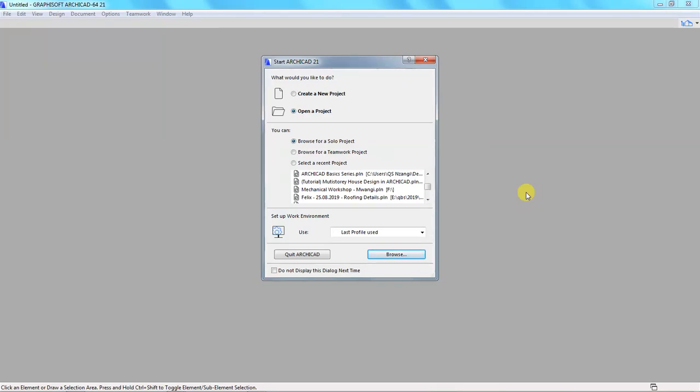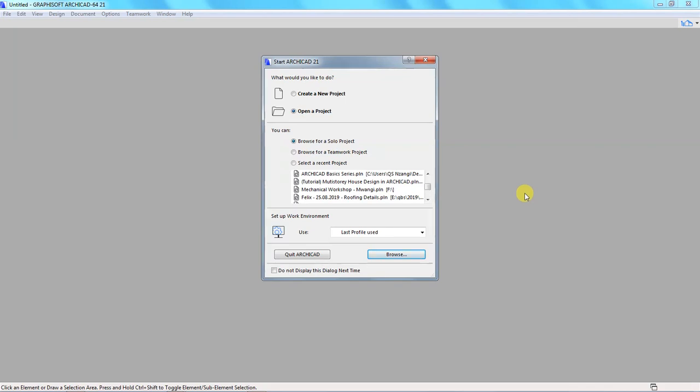Hello and welcome to this video tutorial. My name is James and I want us to discuss something about ArchiCAD. I'll start by opening a file here, one of the recent projects that I have been working on, and then after that we can start our discussion.